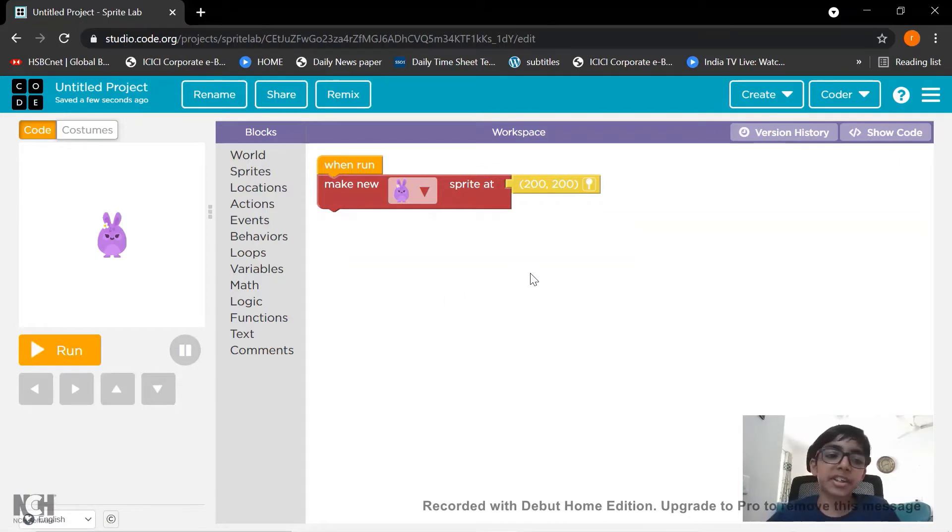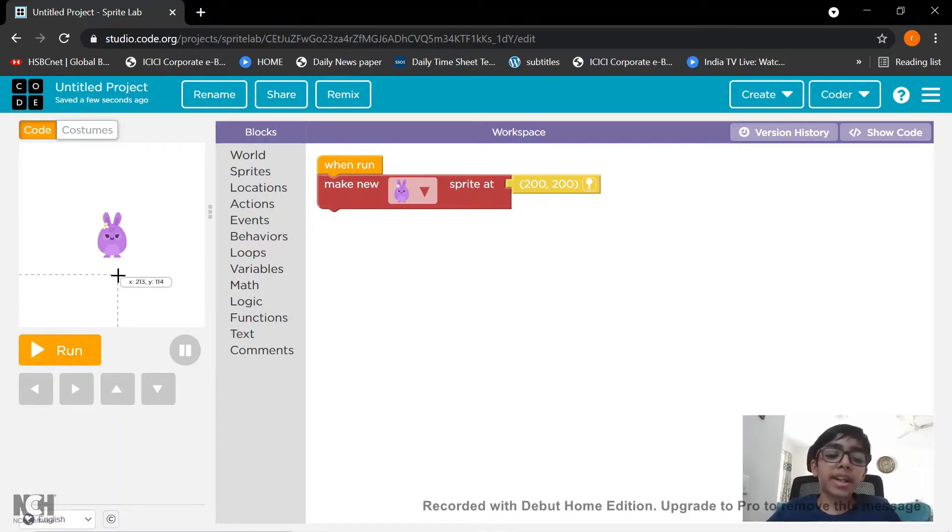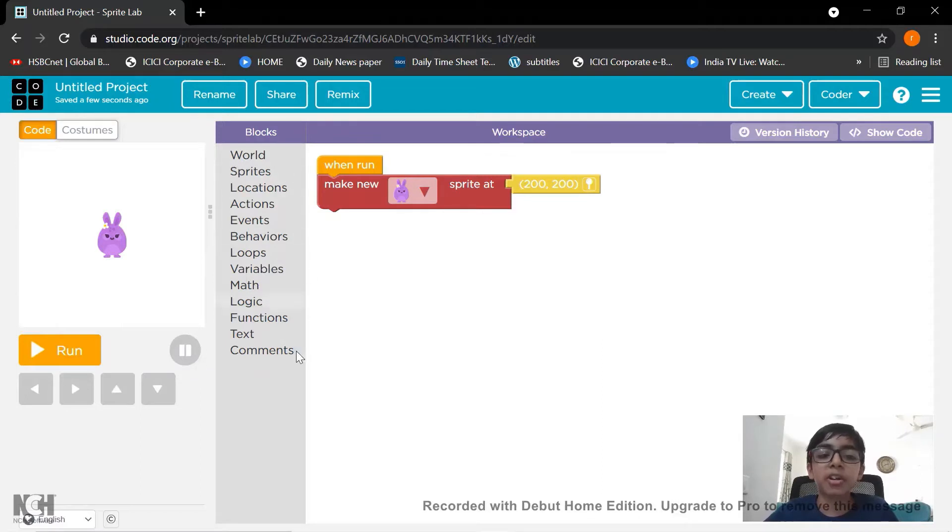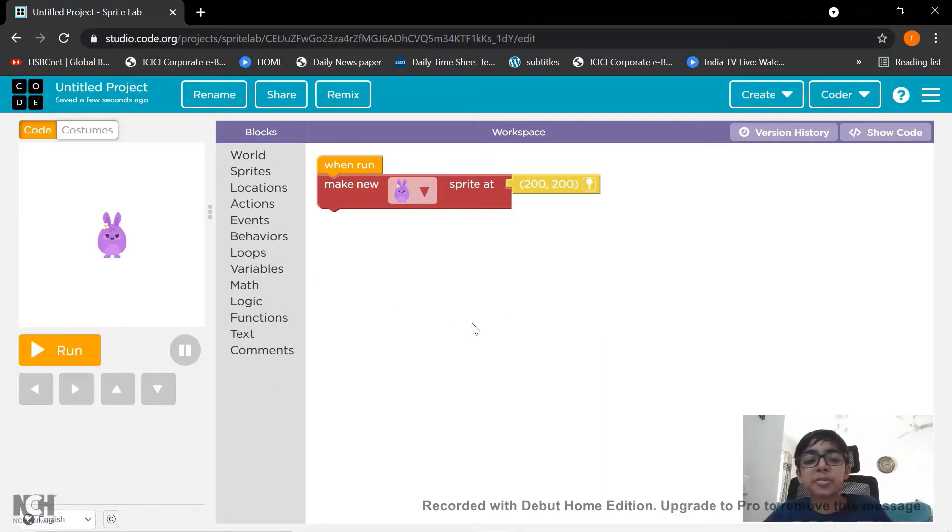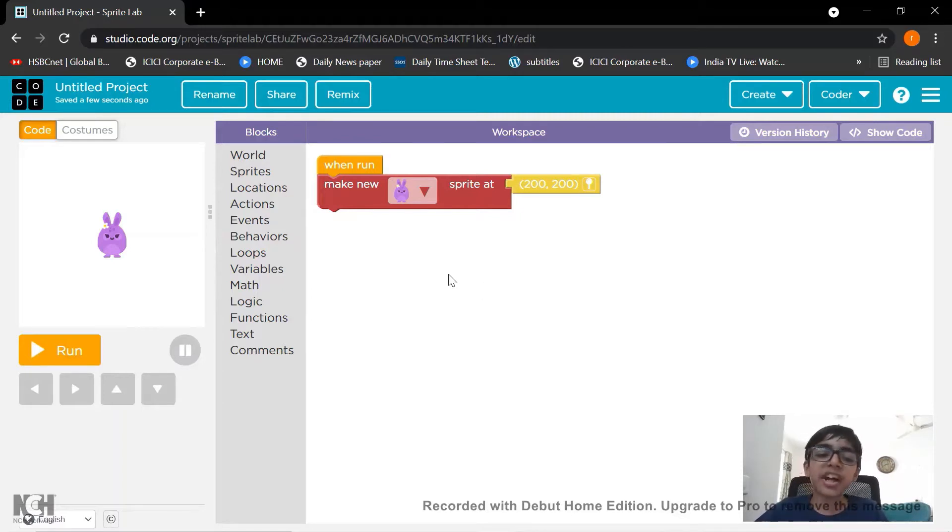As a recap, this is the play area where your game will work where you can see your game. This is the toolbox where you can see all your codes and this is the workspace where you write the code for your program. So let's get started.